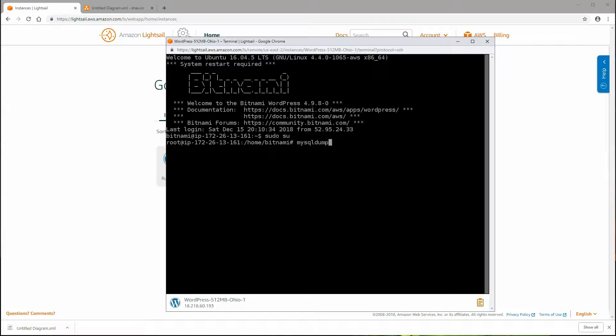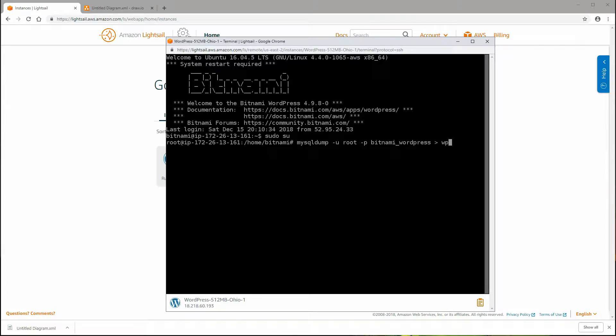mysqldump is the name of the command, -u root is the username for our MySQL instance, -p and we won't put any password in here. It will ask me for the password when I actually run the command. The name of the database - I know it's bitnami_wordpress. You would put the name of your database if it's something different. And then we're going to send that into a file. I'm going to name it WPDatabase.sql.